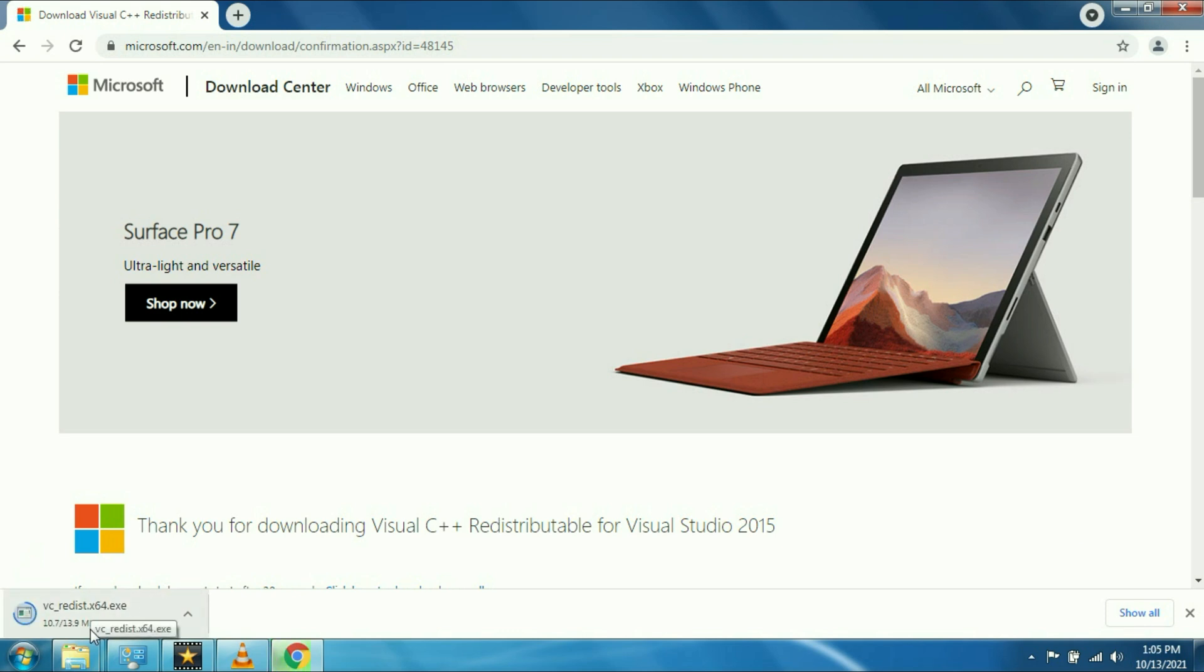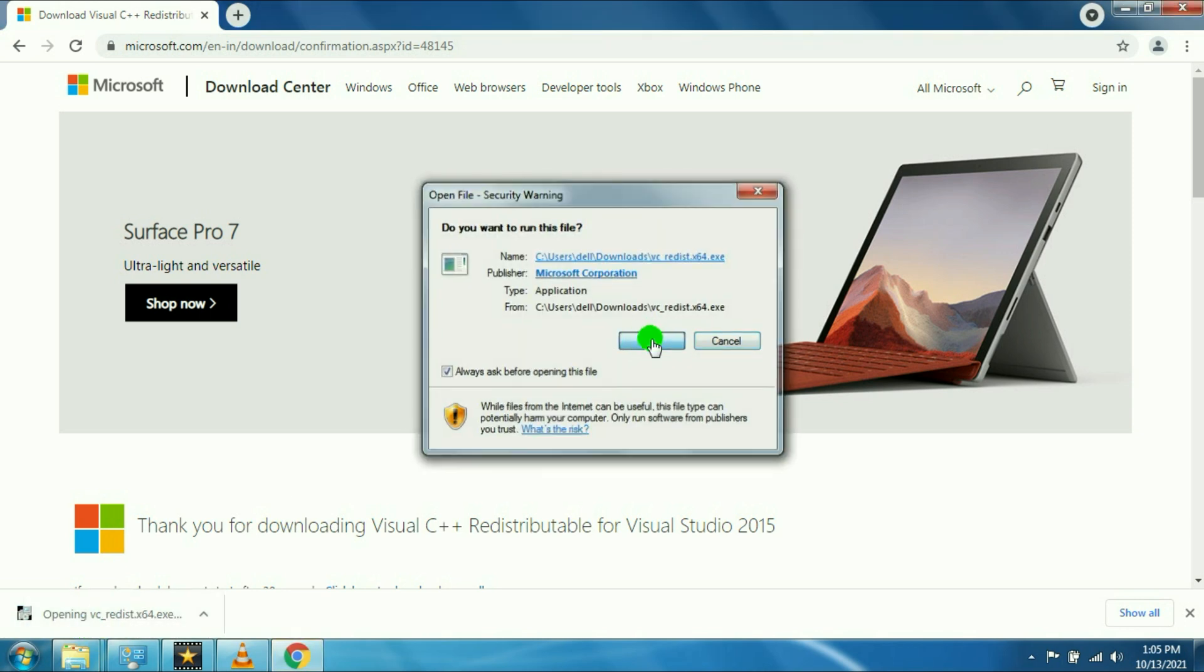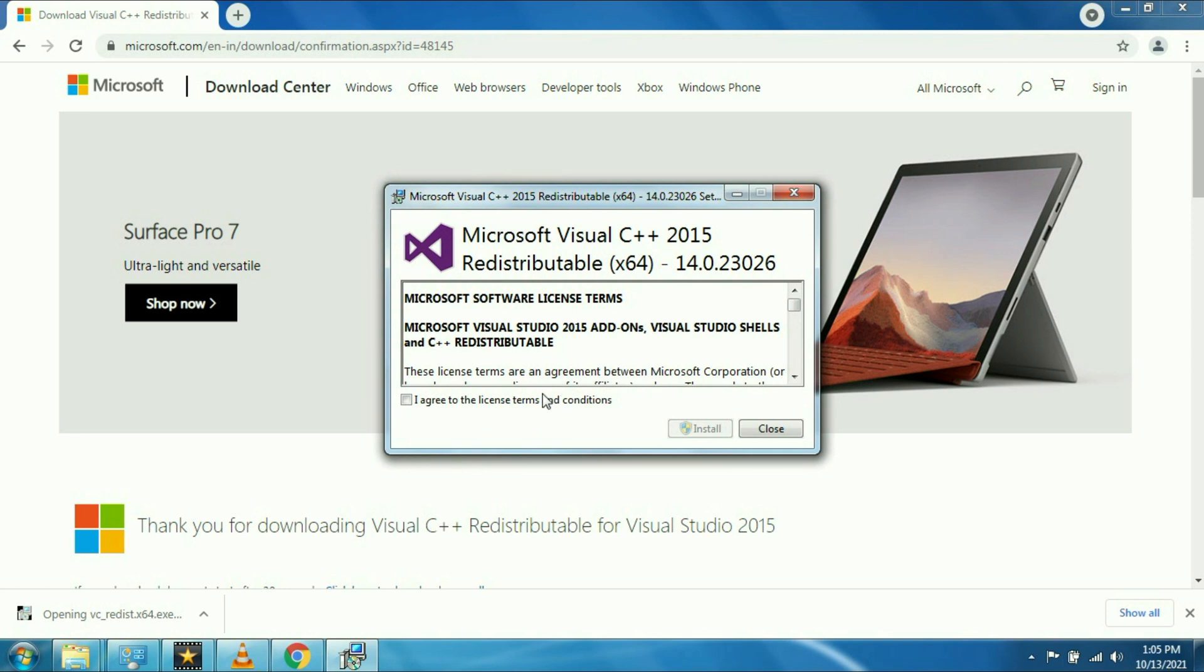After download, you have to just click on it to install it. It will take around 2 or 3 minutes to install.